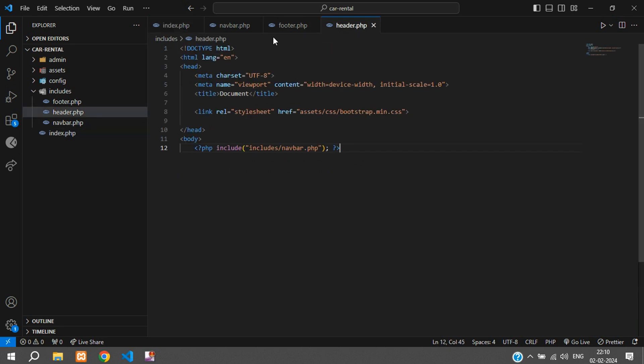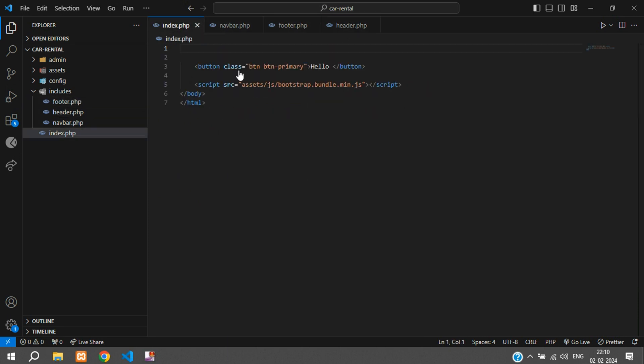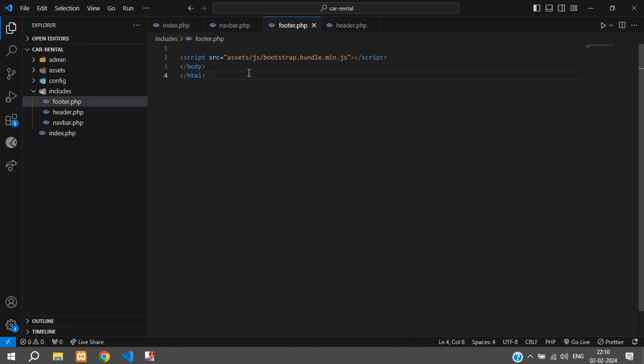Just ctrl-C and we can even take the navbar, paste it in the header, and this part can go in the footer.